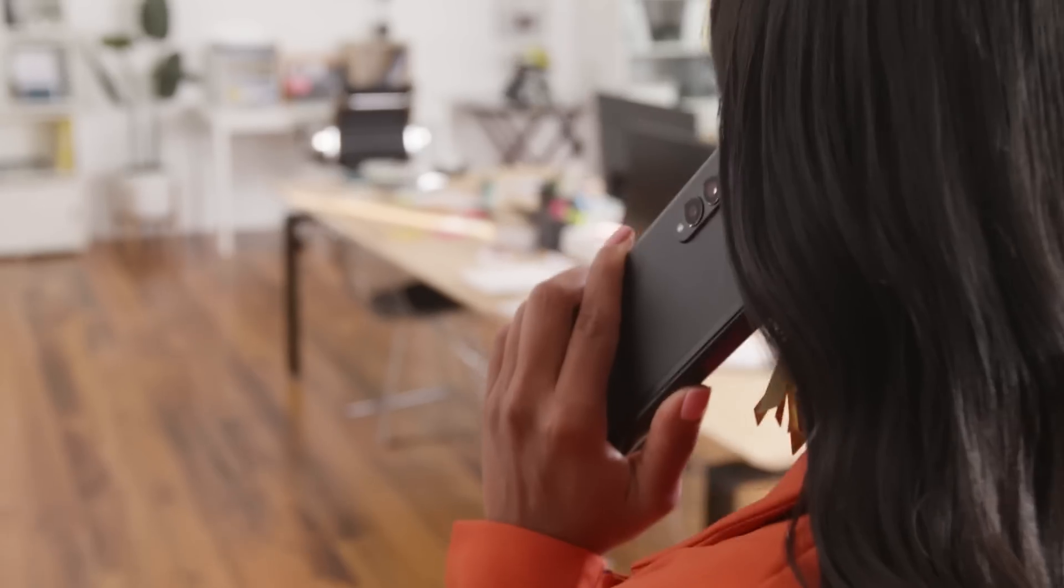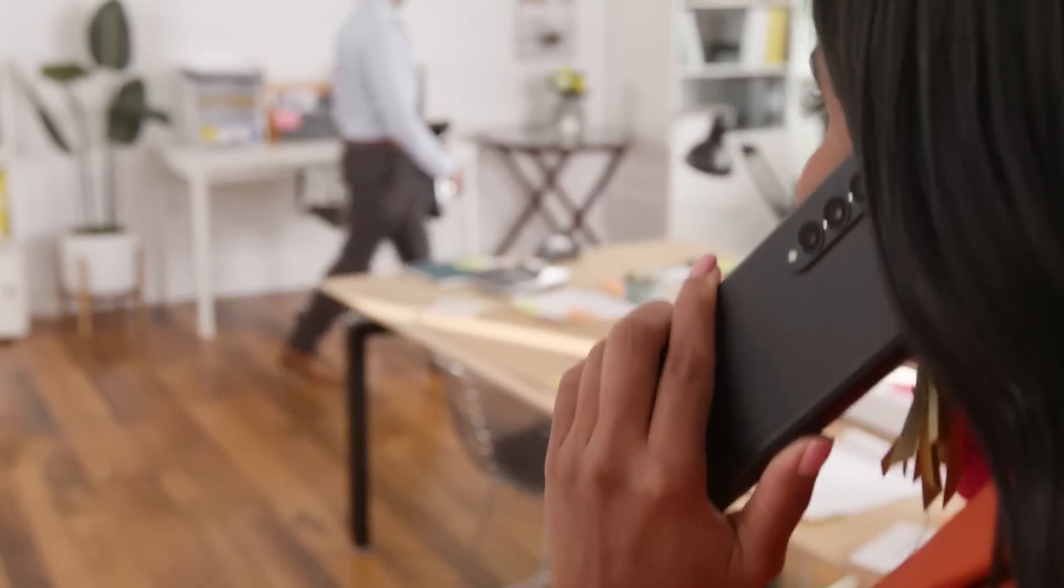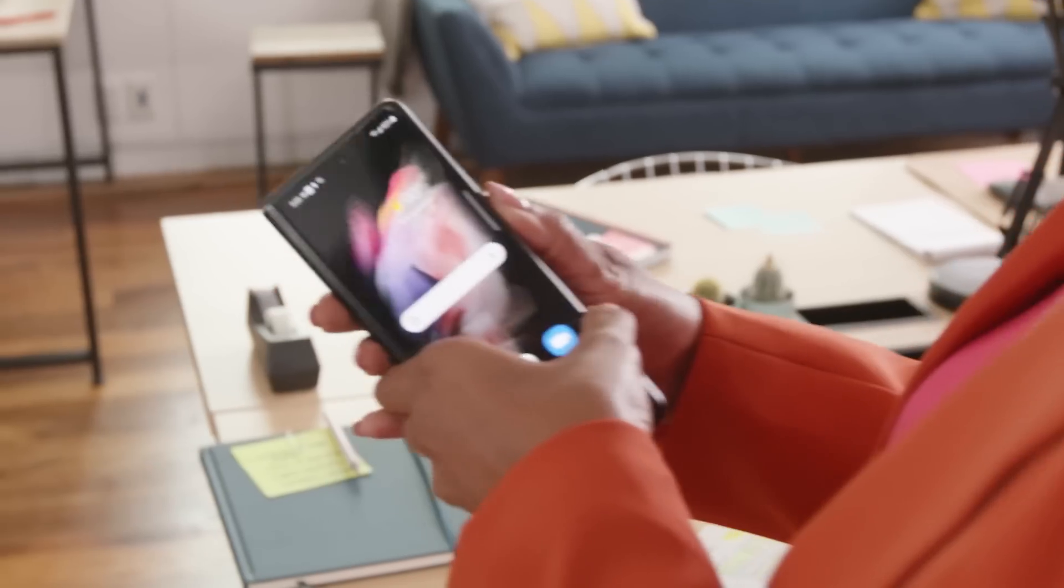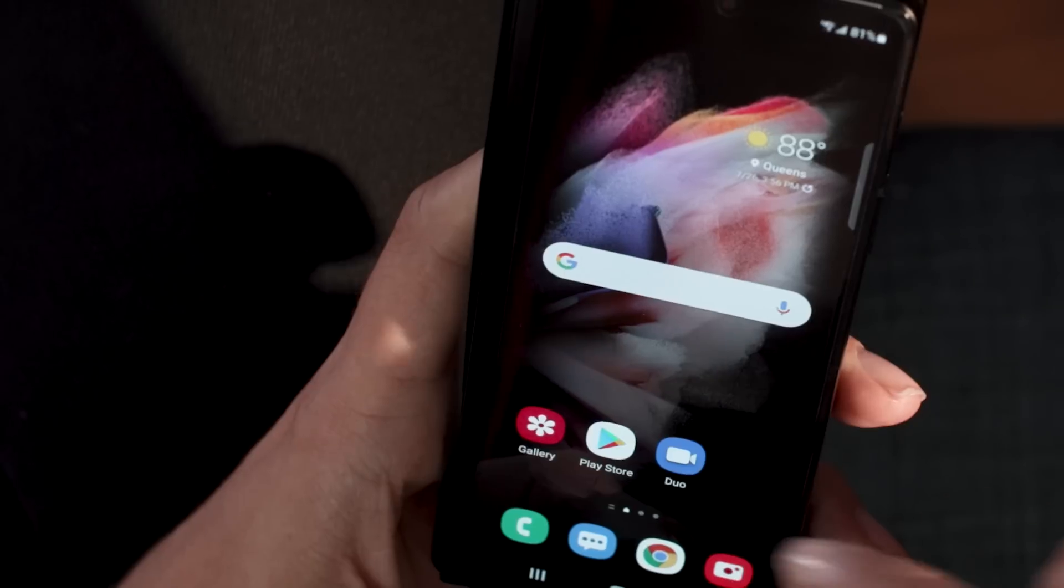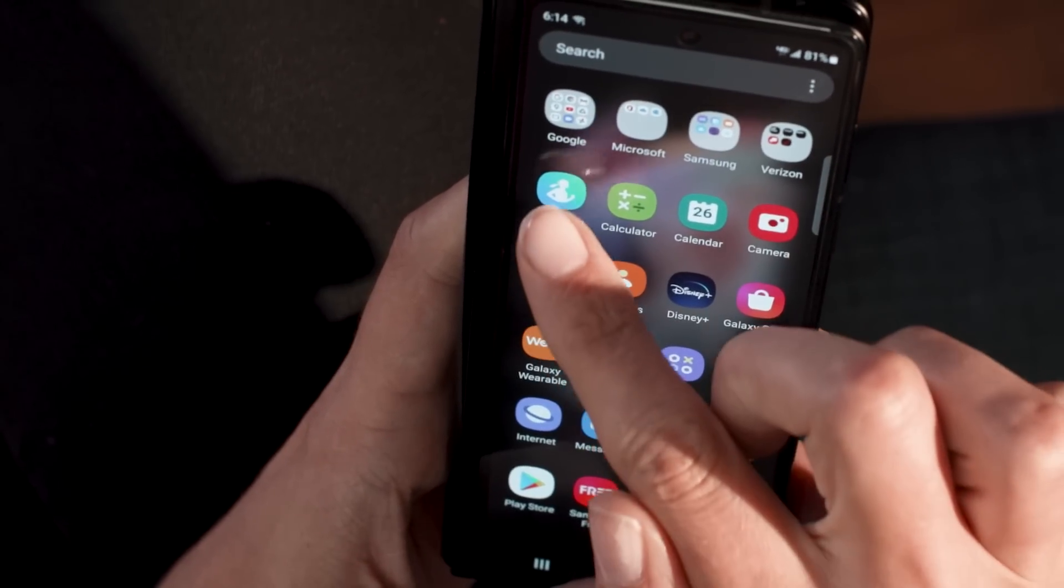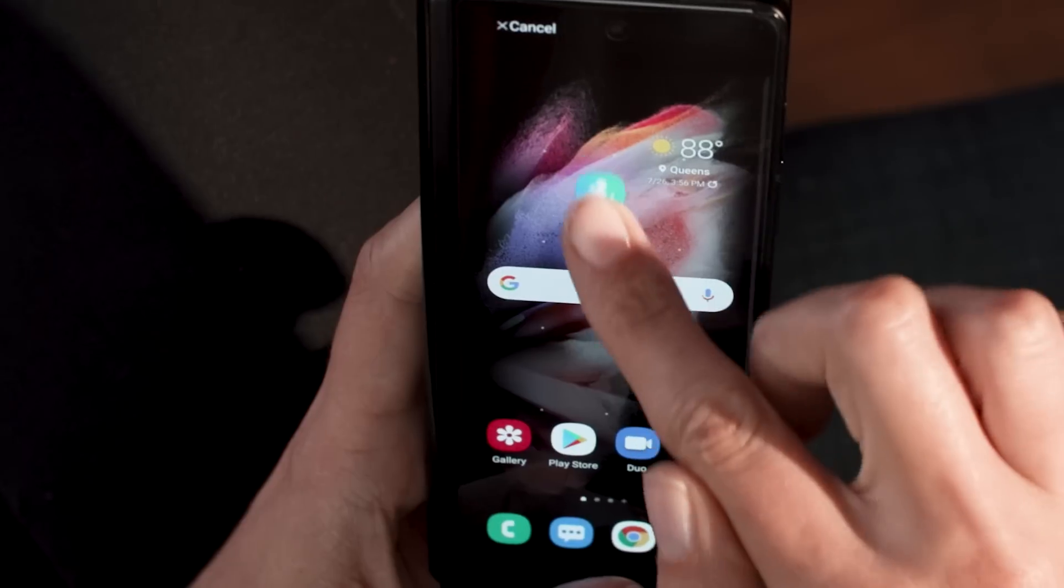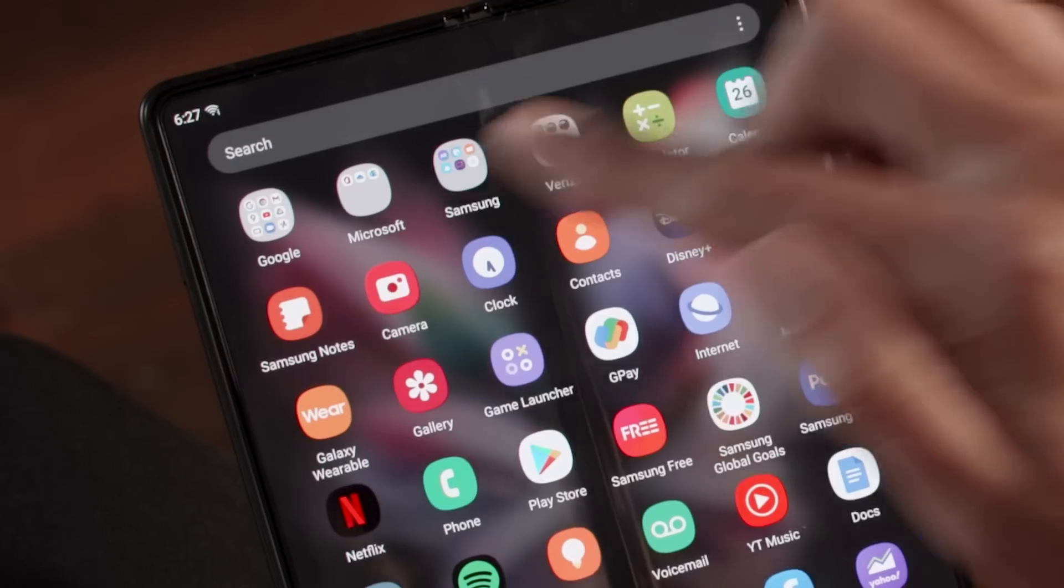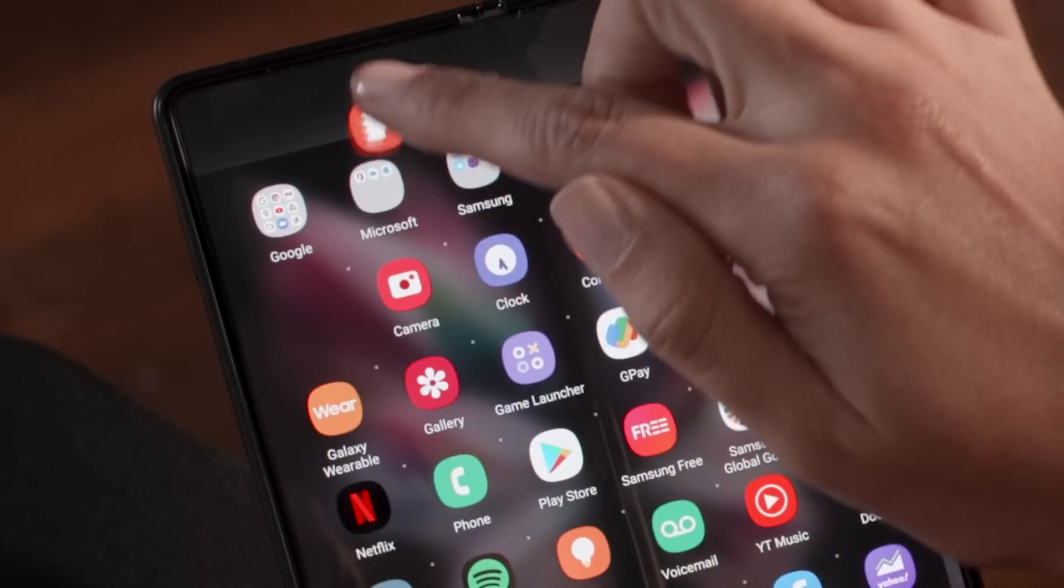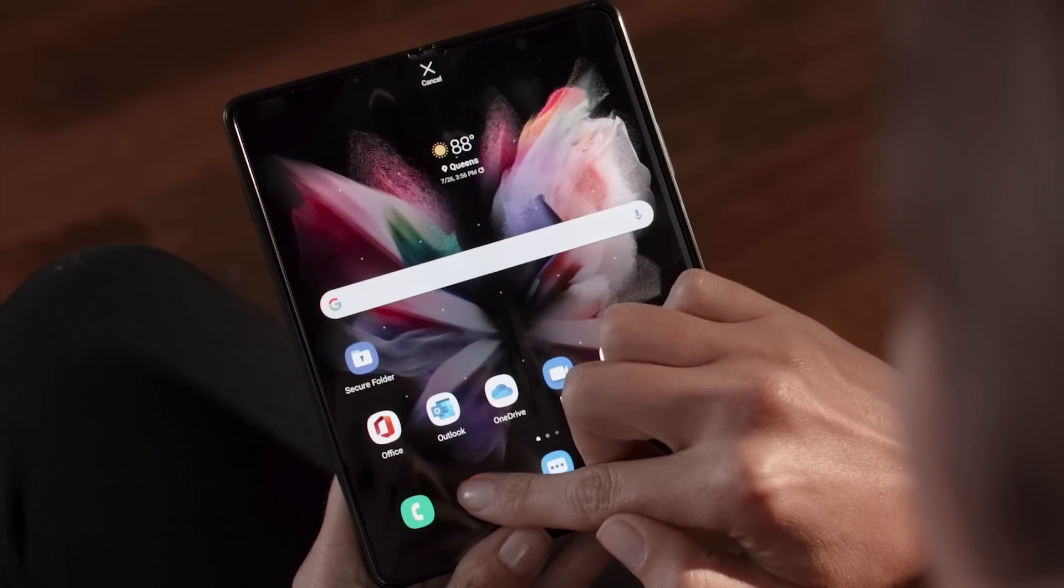The Galaxy Z Fold 3 switches from smartphone to super-slim tablet in a single motion. You can keep both home screens the same, or customize them separately. Set your on-the-go apps to the front screen, and rearrange your interior display to maximize your productivity.